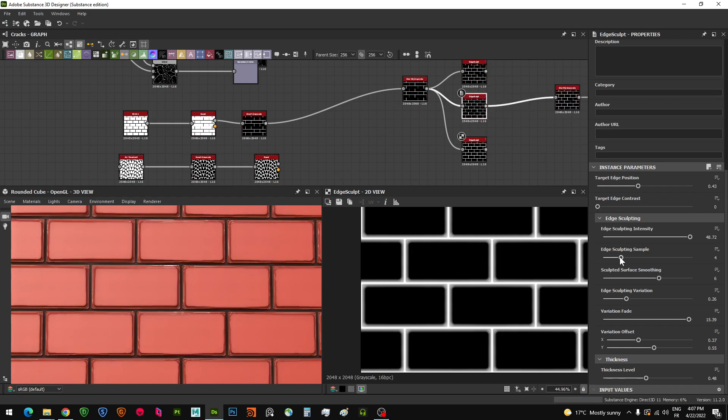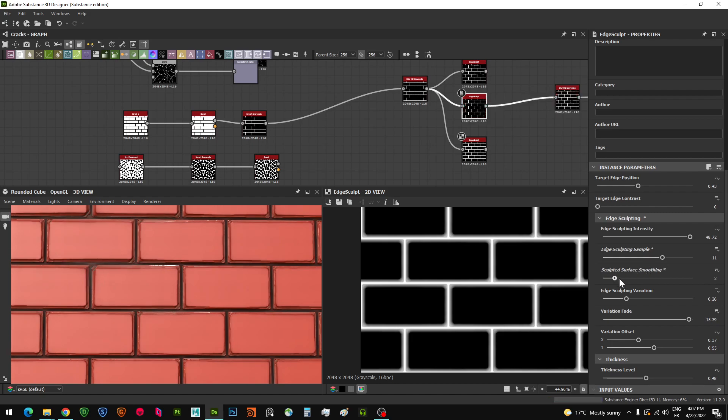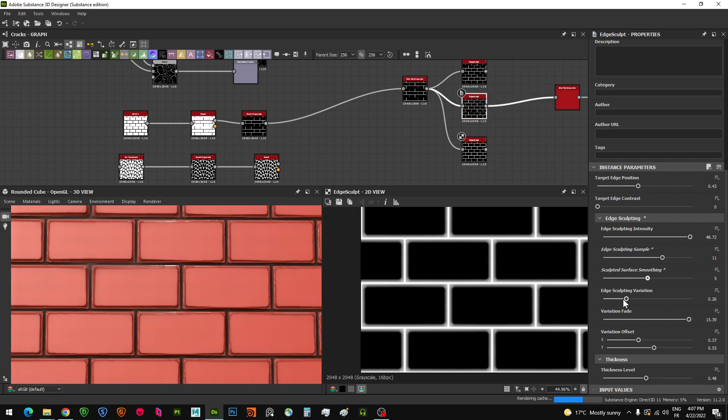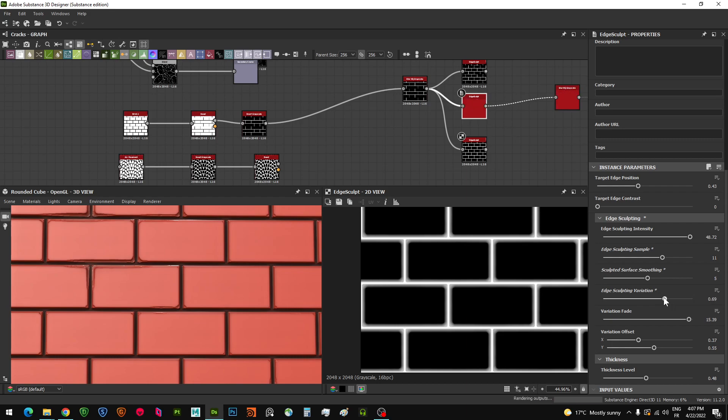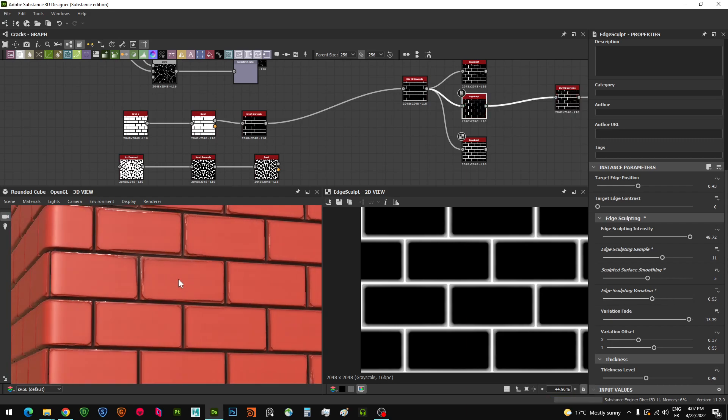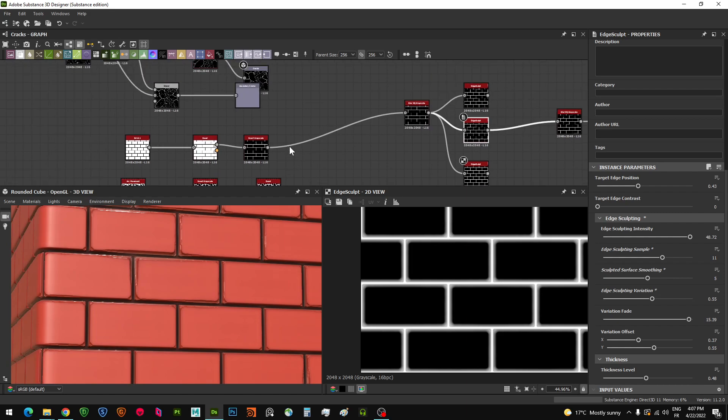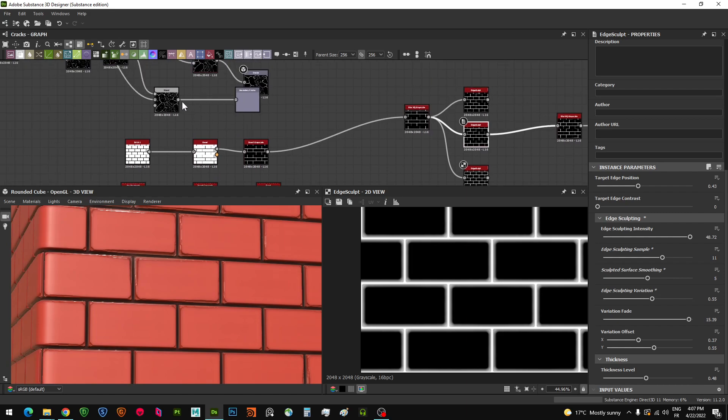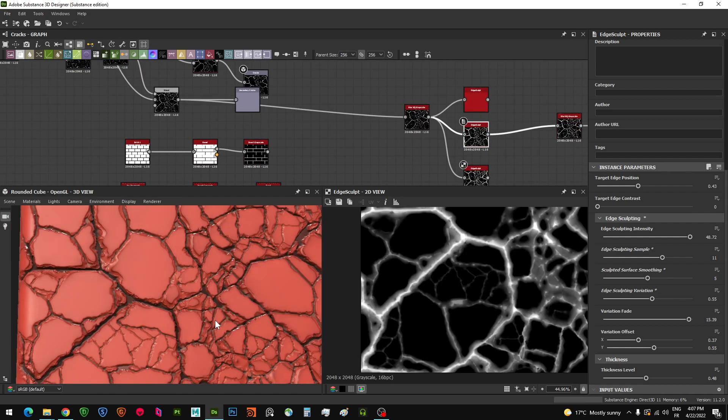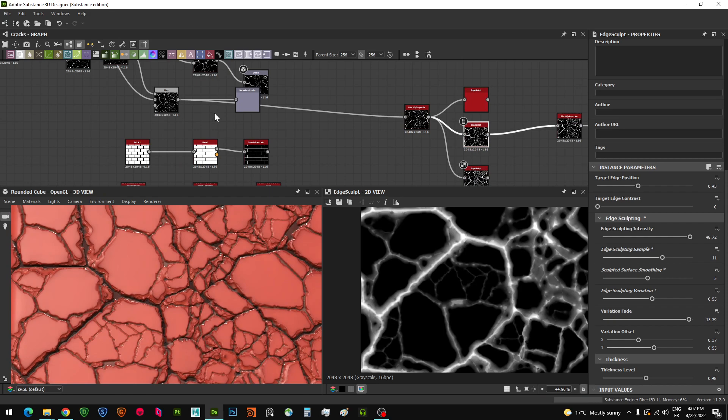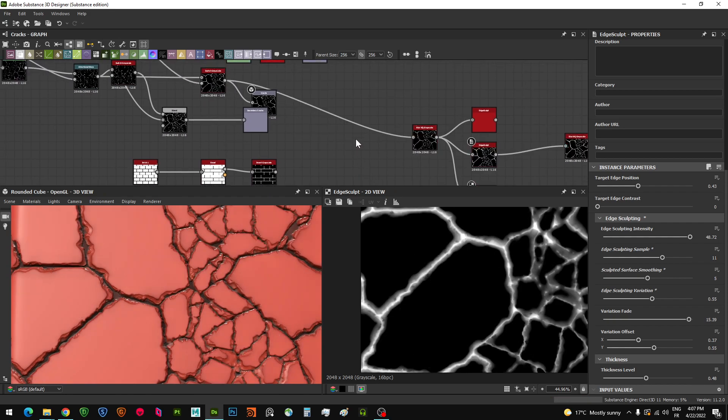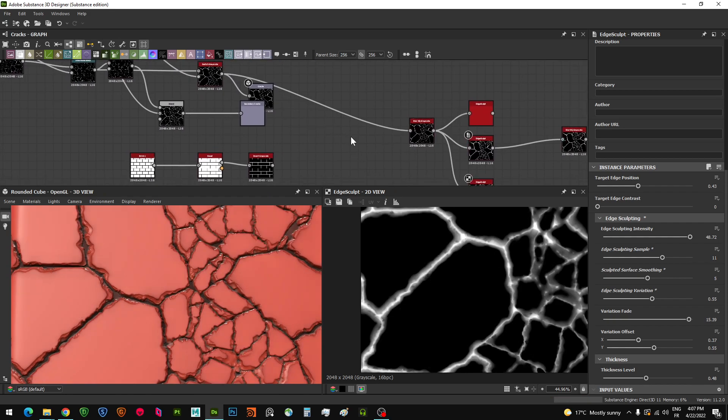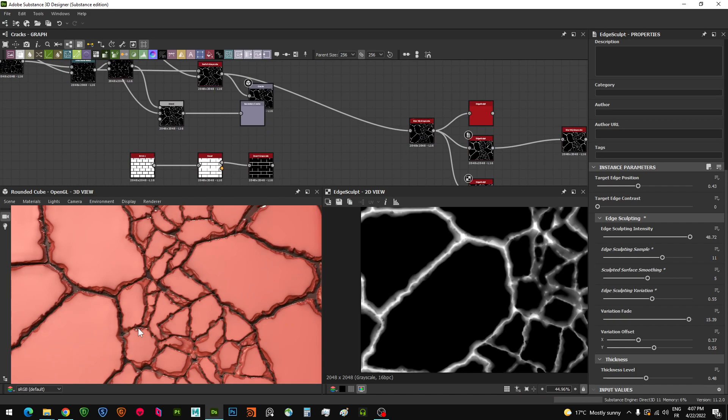You can see here the sampling when I increase it, the smoothing of the surface, and the edge sculpt variation which adds more variations around your height information as you see here. I'm going to try this one on the cracks and see how that works.